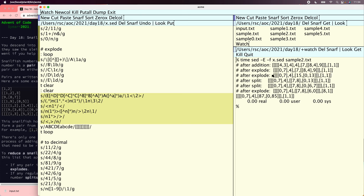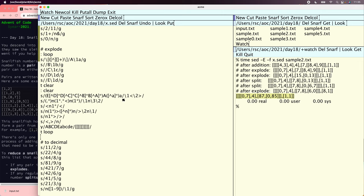This is now right — we get the result after 2 explodes, except we've spelled out 15 and 87 in separate digits because our decimal converter only handles single digits. That's fine for now because split is going to get rid of all the double-digit numbers.